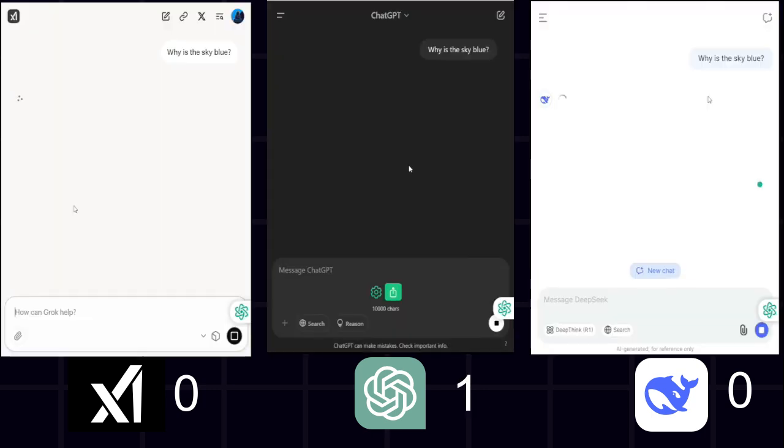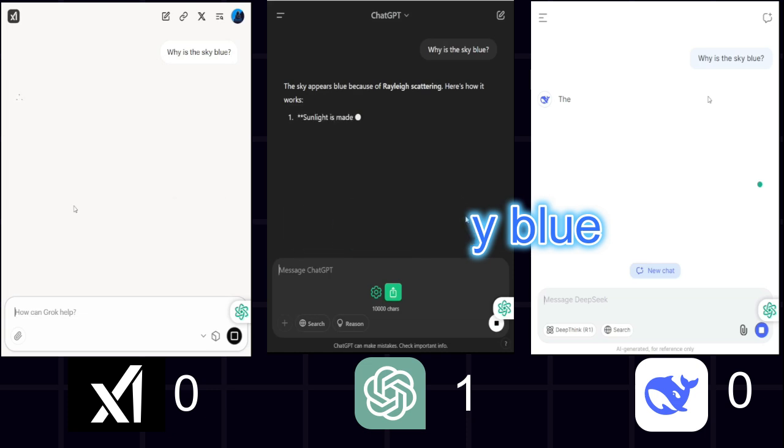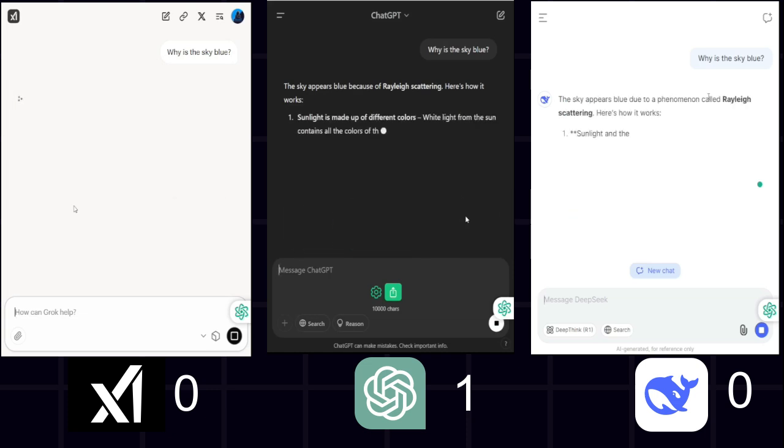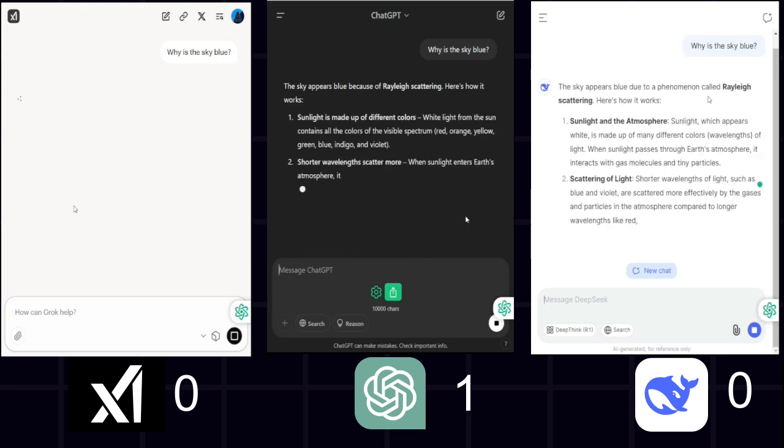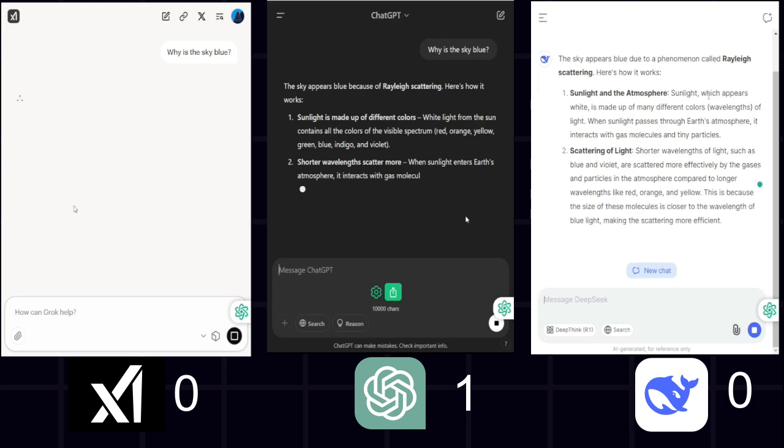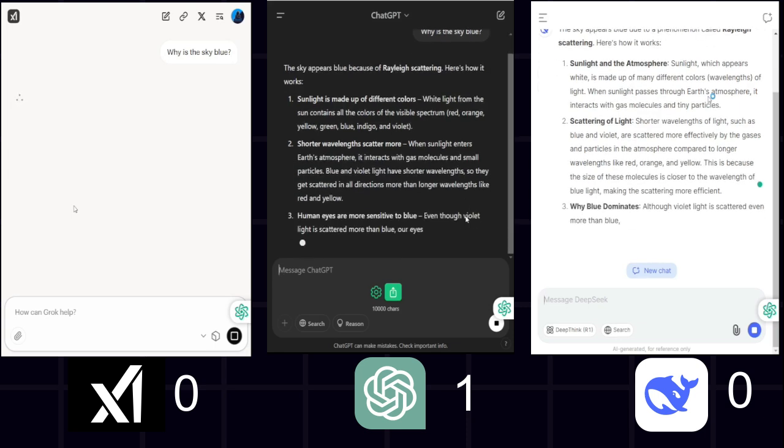Now on science, our question is, why is the sky blue? ChatGPT gave a perfect, easy-to-understand answer, covering Rayleigh scattering, human eye sensitivity, and even sunrise sunset colors. Pretty cool, right?